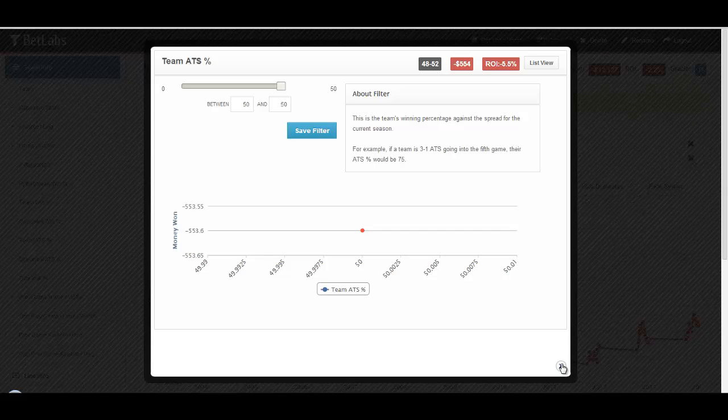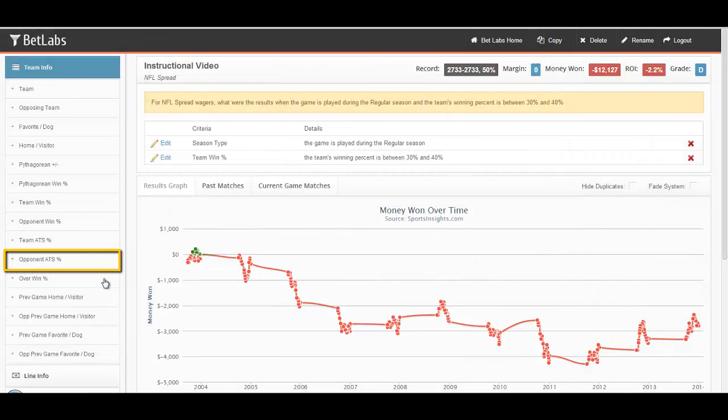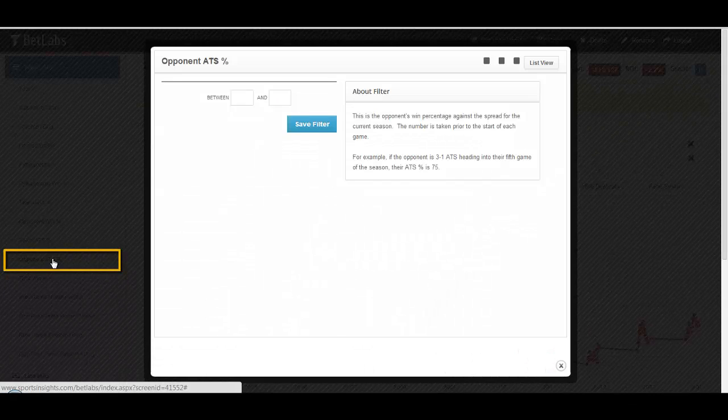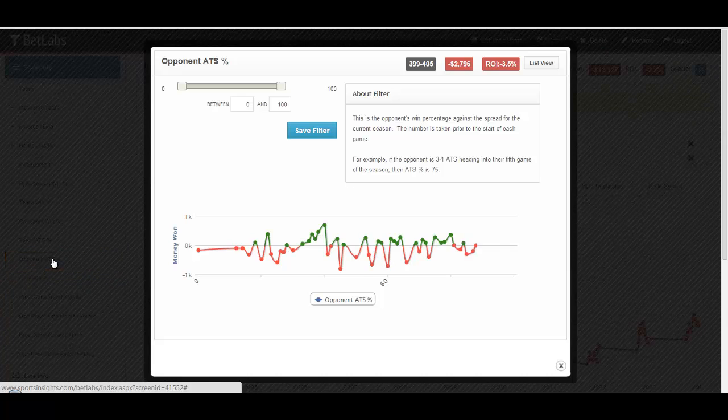You can do the same by looking at the opponent ATS percentage, and the filter works the exact same way.